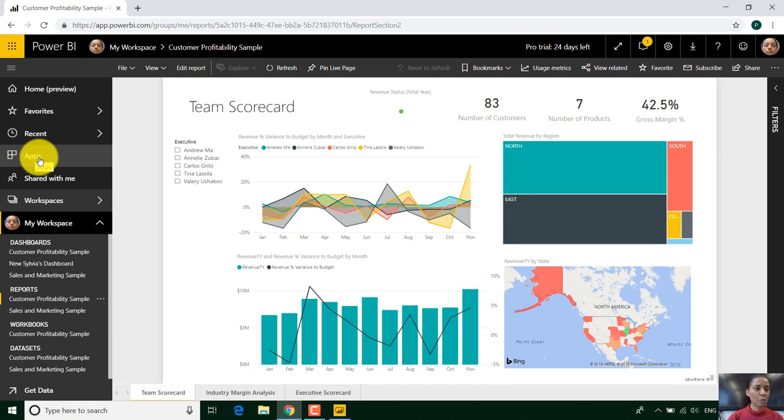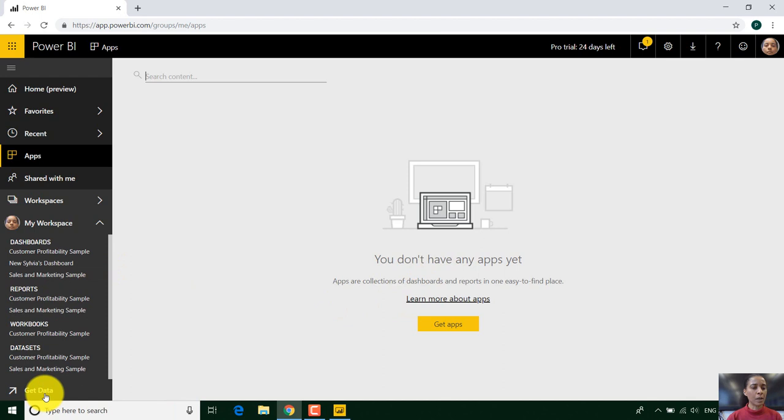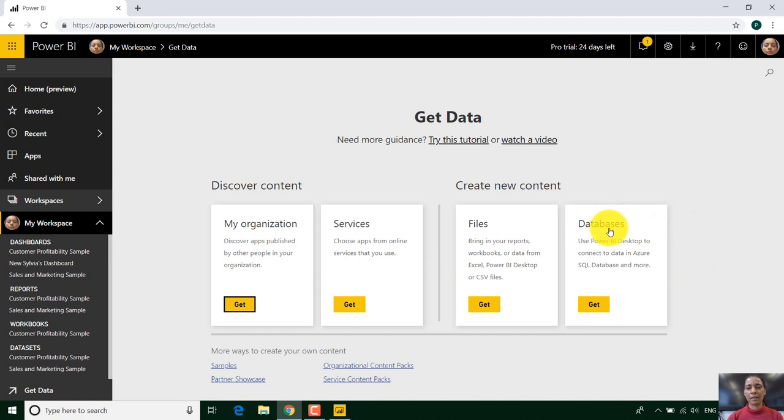I've also got the option to look at different apps. I don't have any apps at the moment. That's another subject for another time. We can get data. So I'll show you how that works.